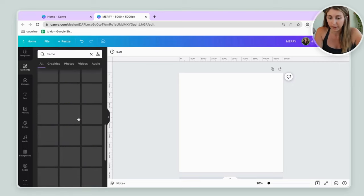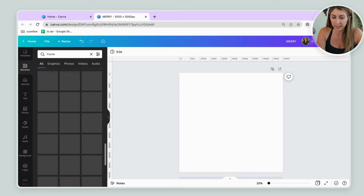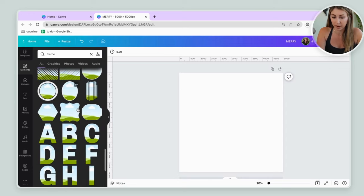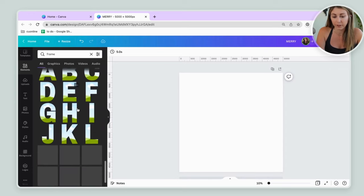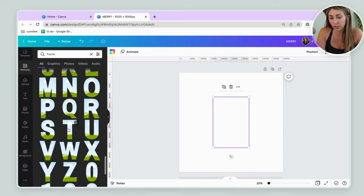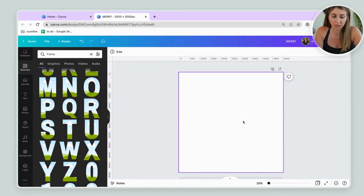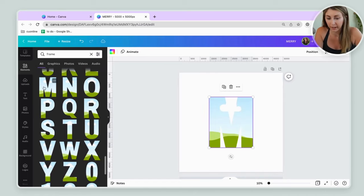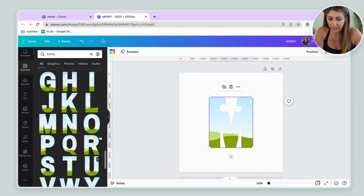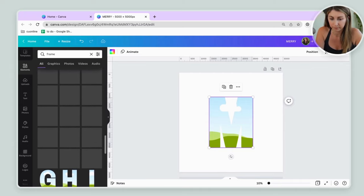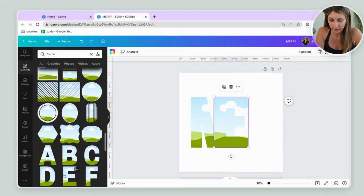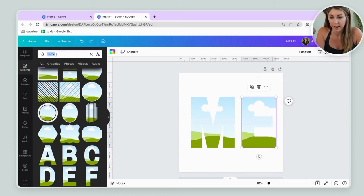The first way to do this is by using frames. So if you type in frame as the elements and scroll down, you're going to find all of these different letters that you can use. Say you wanted to, let's just start spelling Merry. I'm just going to do the M and E. Pretend we did all of it.